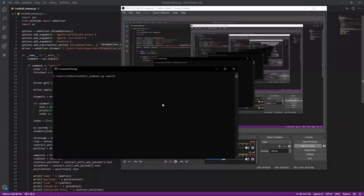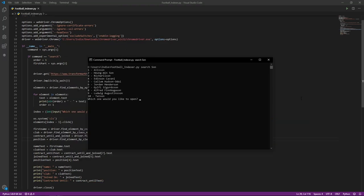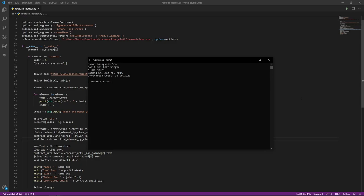Here's the final version, and I'm pretty happy with it. Here you can see I'm searching for Son, and it returns me with a list of players that was on the first page. I'm going to select the second one, and it returns me the information about this player.